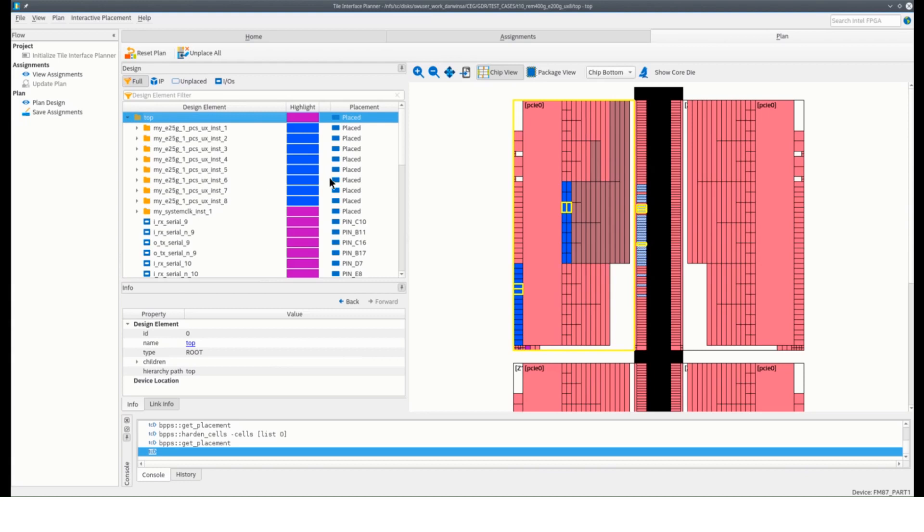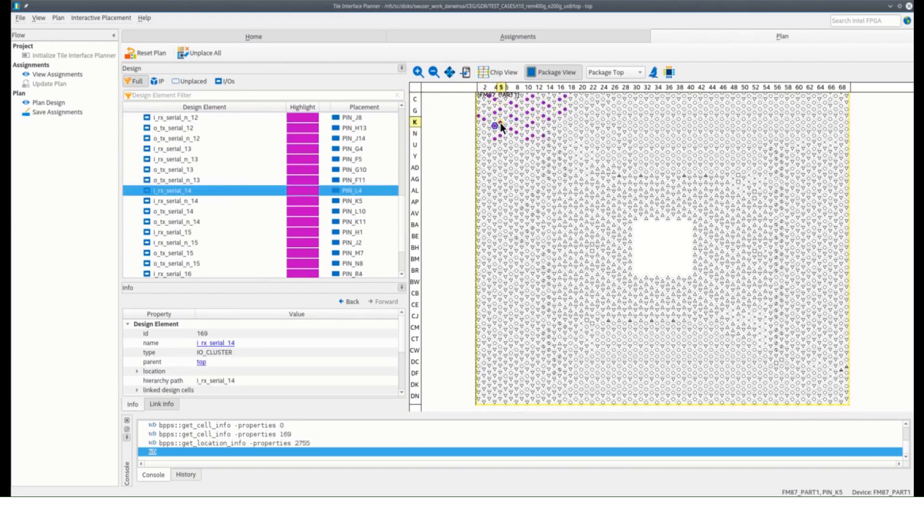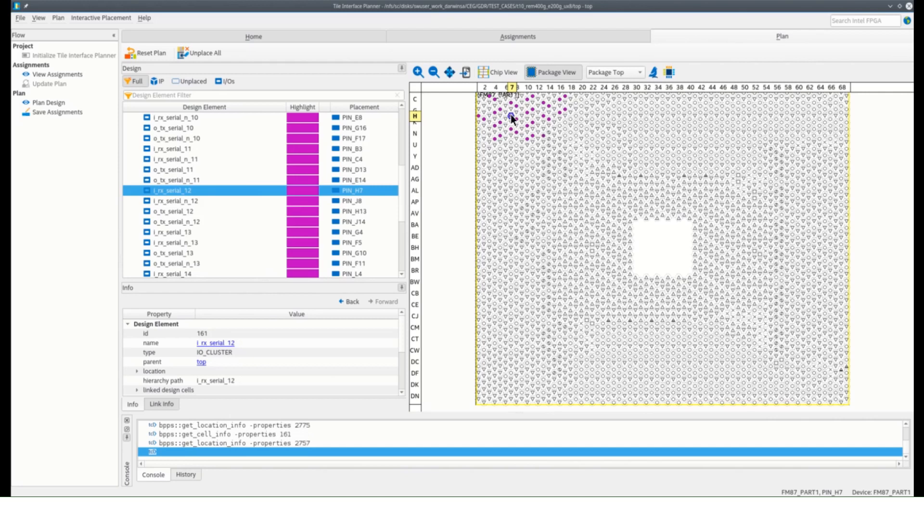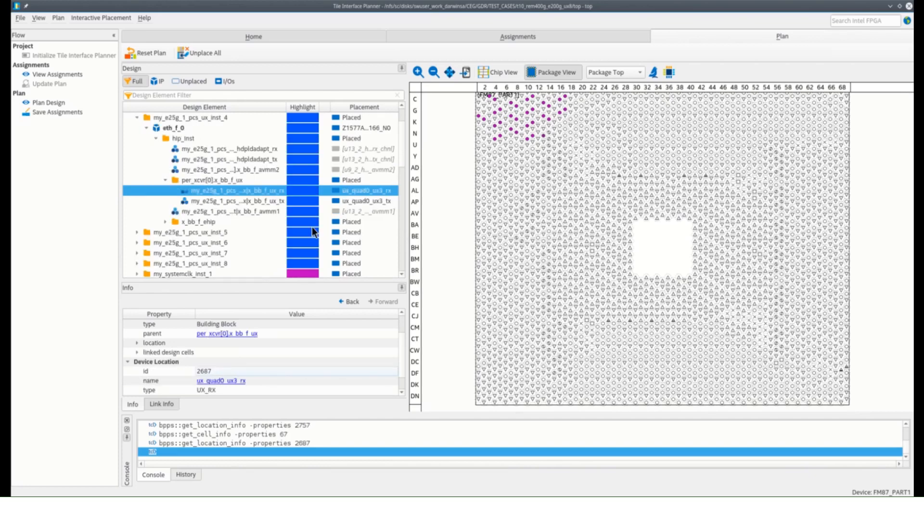The package view on the right will also give you an idea on the transceiver IOs and pin placements. And again, the property info will show the linked design cells, which can lead you back to the transceiver PMA blocks of your design.